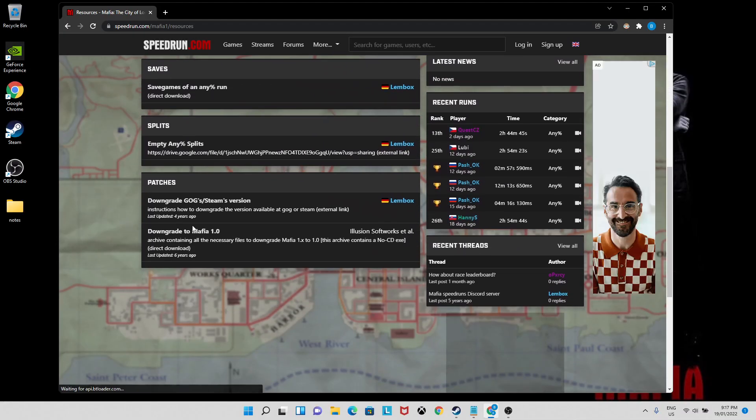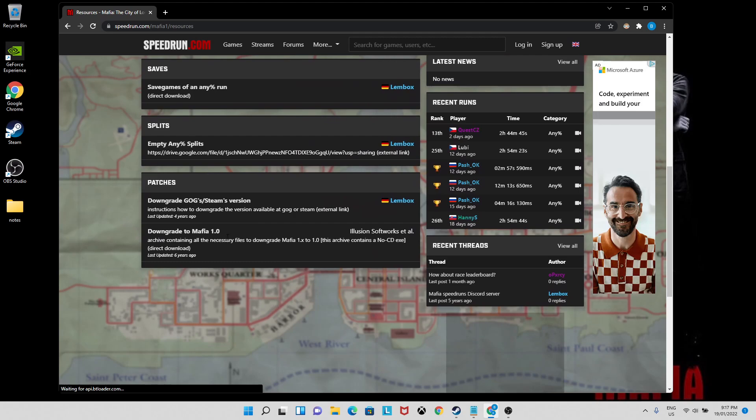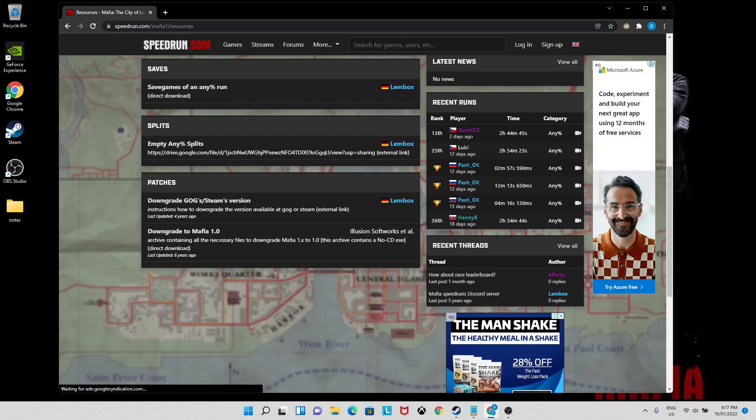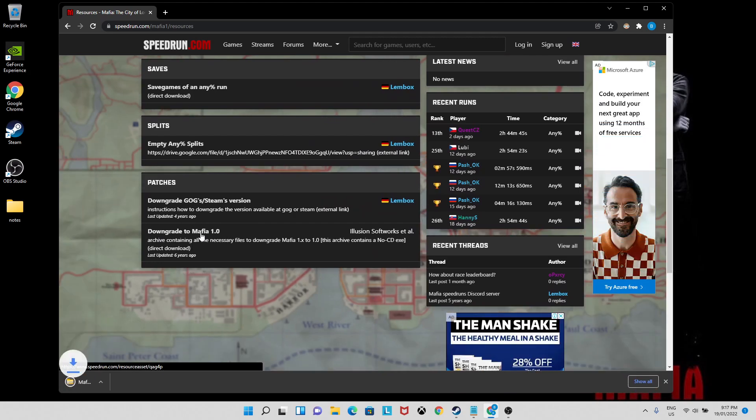To do that, just visit the speedrunning website, the link in description, then use both of these patches at the bottom.